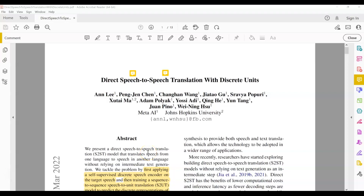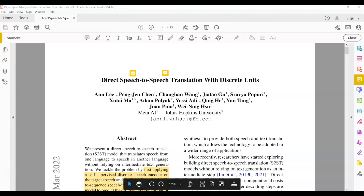Hi, welcome to my channel. In today's video we are going to review another paper for direct speech-to-speech translation. If you have been following the recent content on this channel, you know that we have been reviewing papers in the direct speech-to-speech translation area.